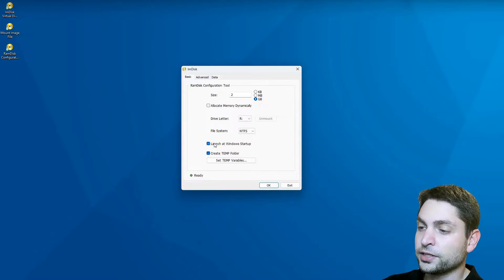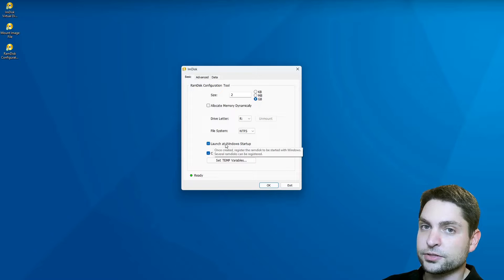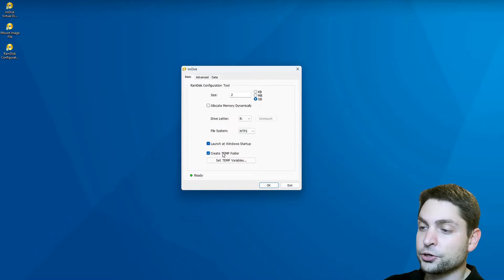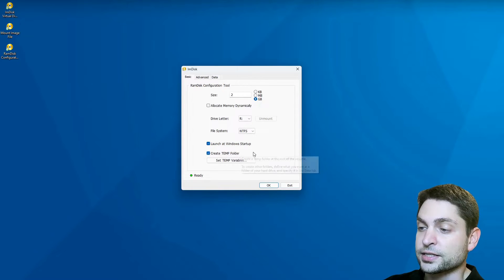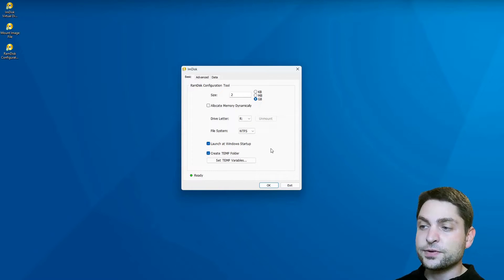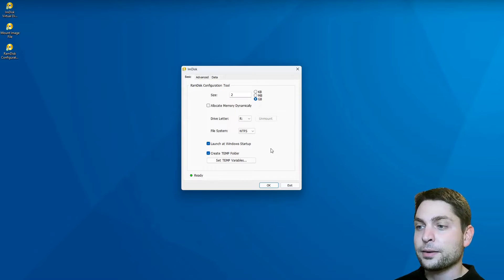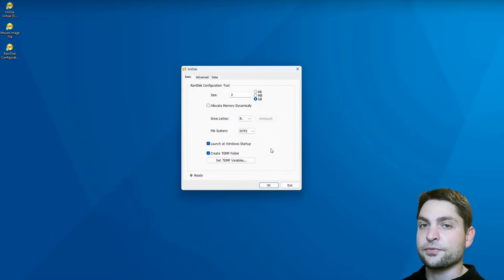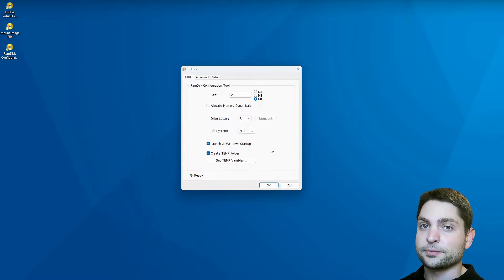By default, it will be mounted on startup and it will also create a temp directory inside. This will now allocate two gigabytes of RAM. It will format it with NTFS and it will mount it as the drive R.